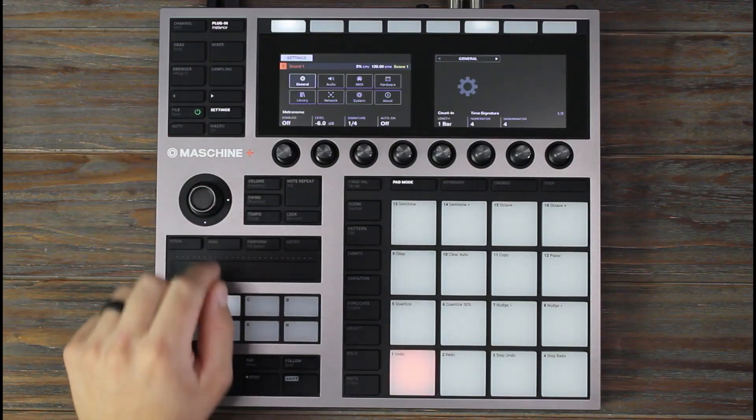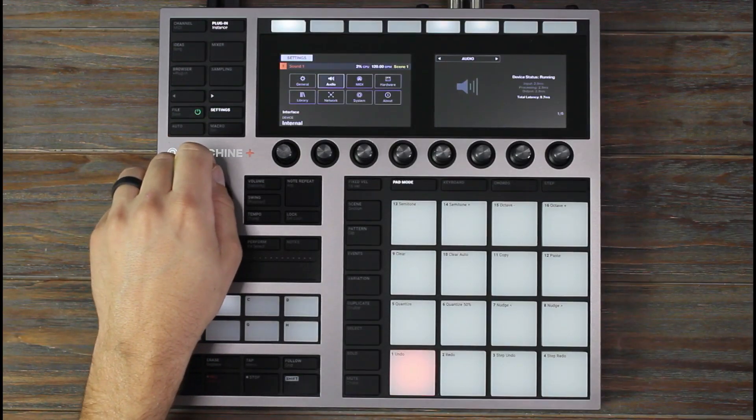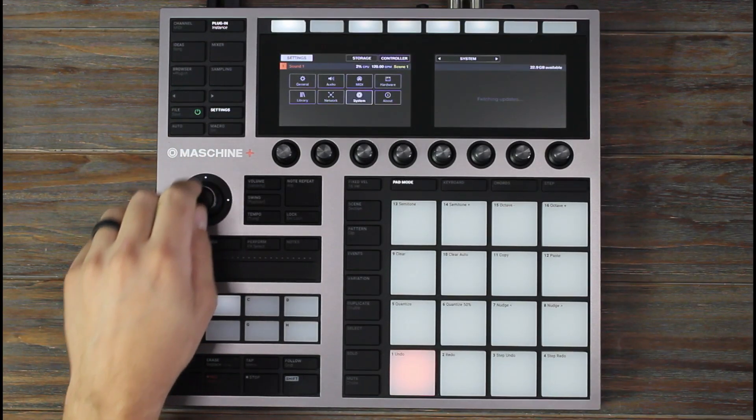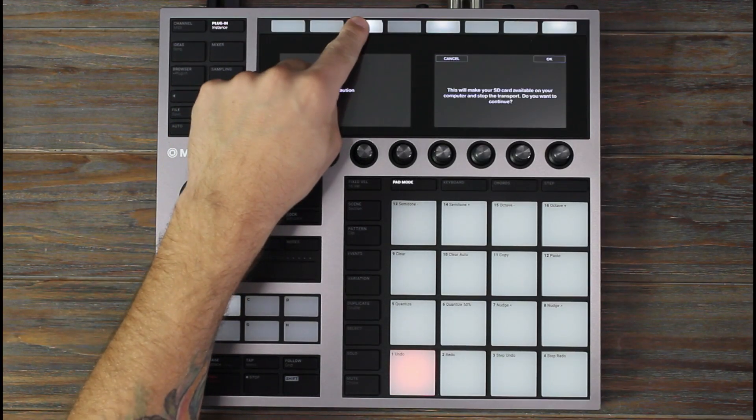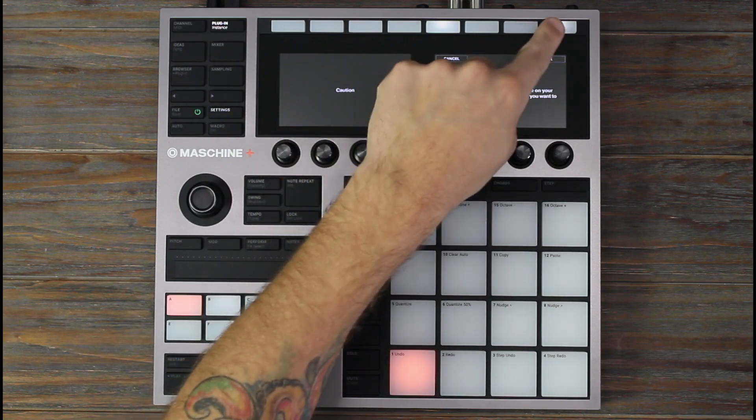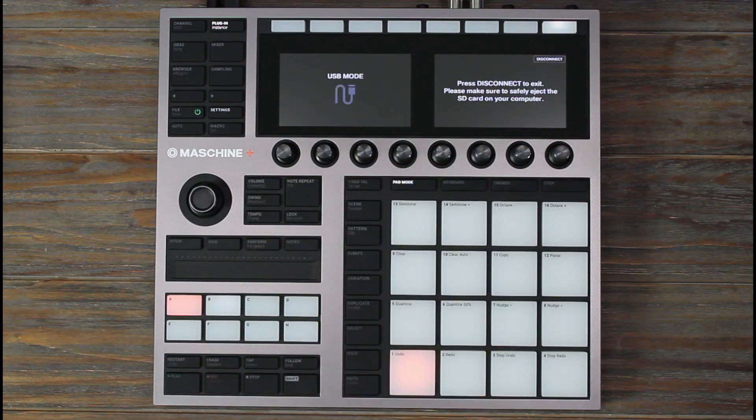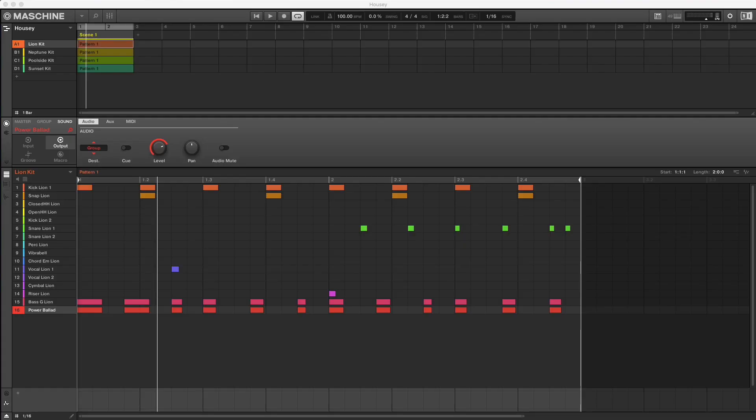On Maschine, go to settings system, then click storage, then okay. Let's play back this project in Maschine 2 software.